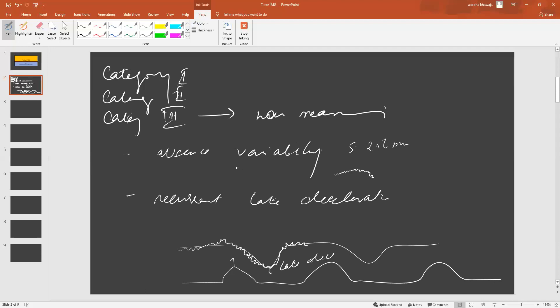Why am I focusing so much on variability? Because variability is one of the most important factors in determining course of action. So, this is late deceleration.